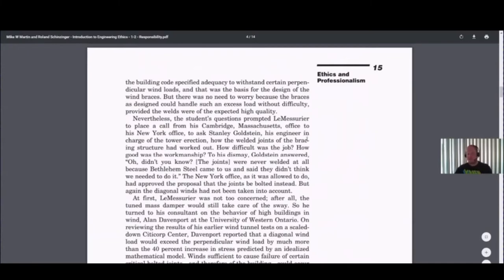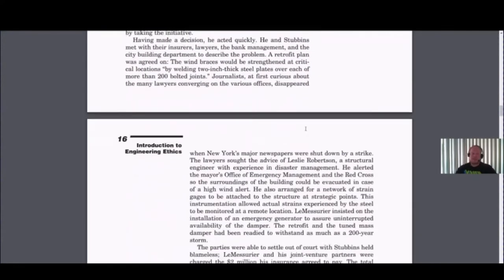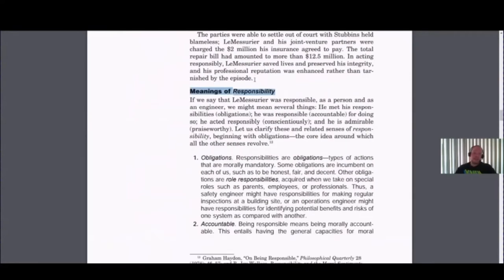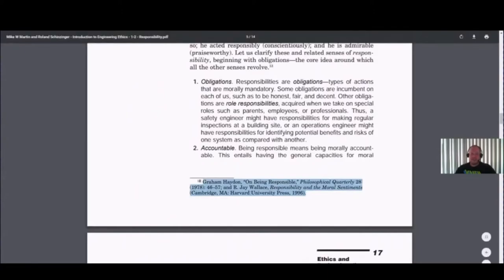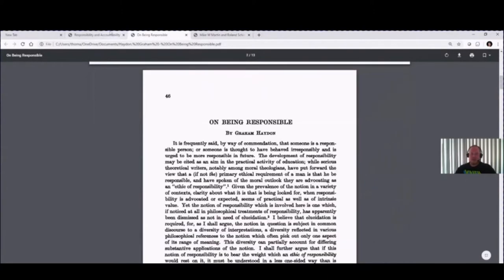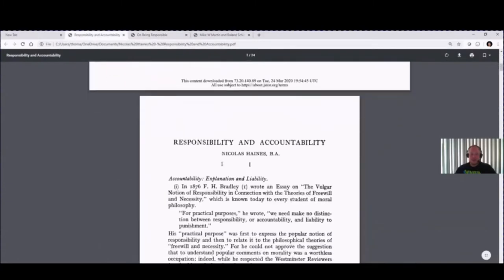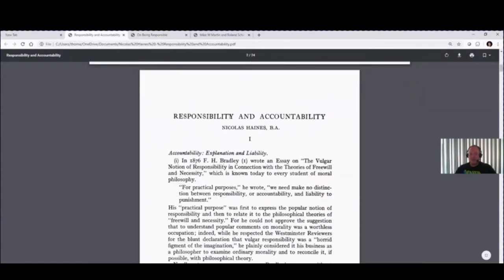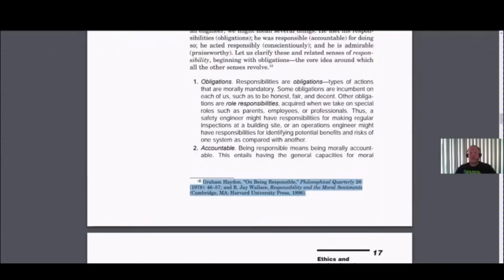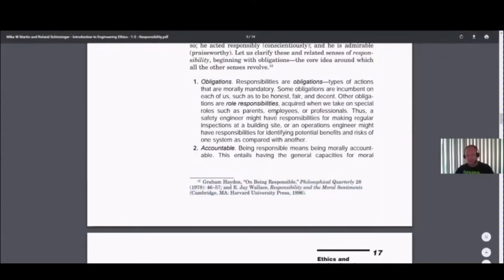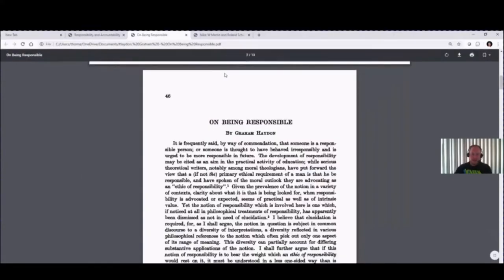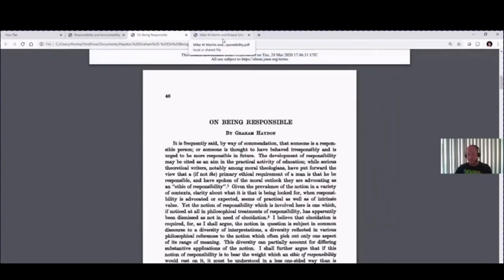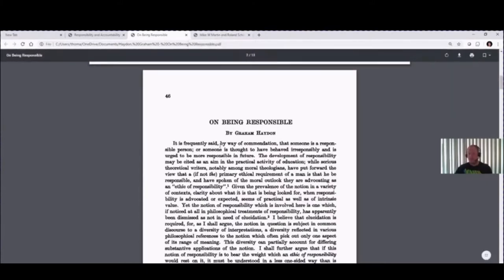In case you didn't have the textbook, I've put this chapter section up on Blackboard. This section on responsibility is channeling Hayden's article 'On Being Responsible' from 1978, which I've also put on Blackboard. And that piece is channeling a piece by Nicholas Haynes from the 1950s called Responsibility and Accountability. I'm going to start with the main text for the course.